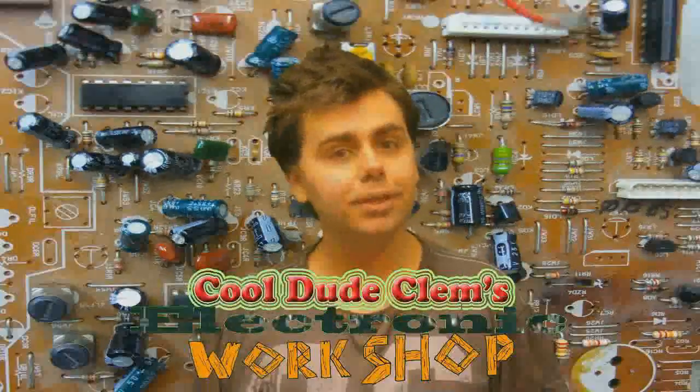Welcome to Cool Dude Clem's Electronic Workshop, with me, your host, Cool Dude Clem.